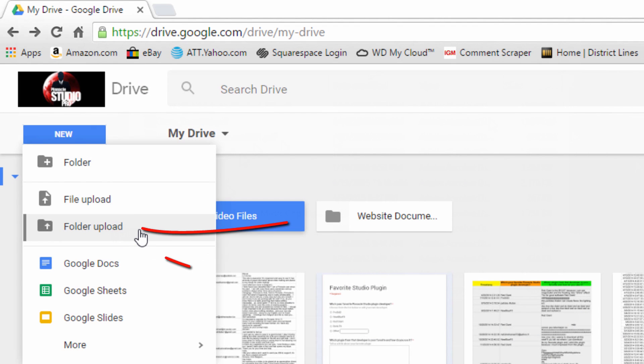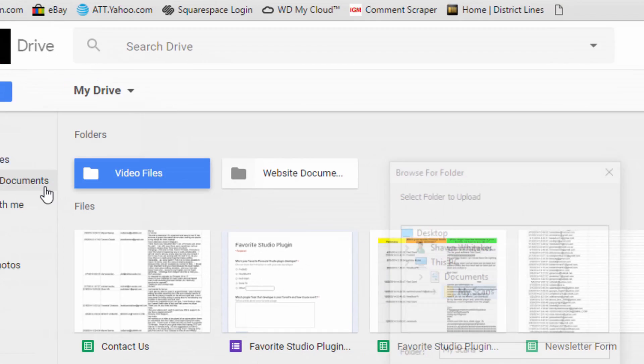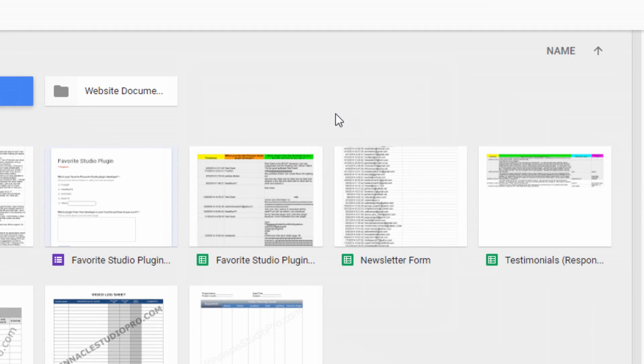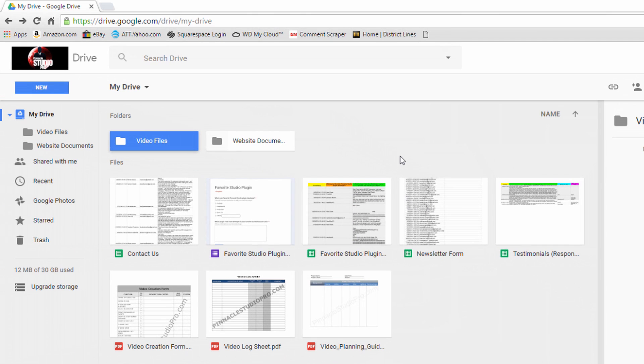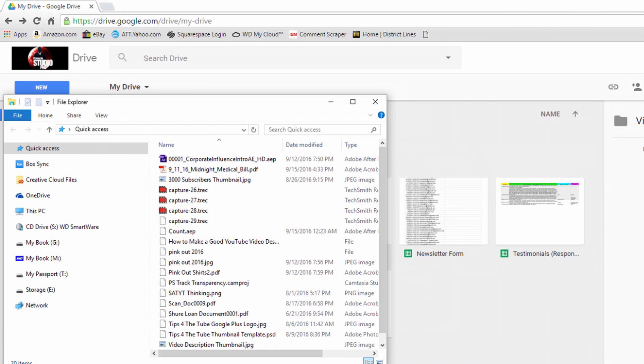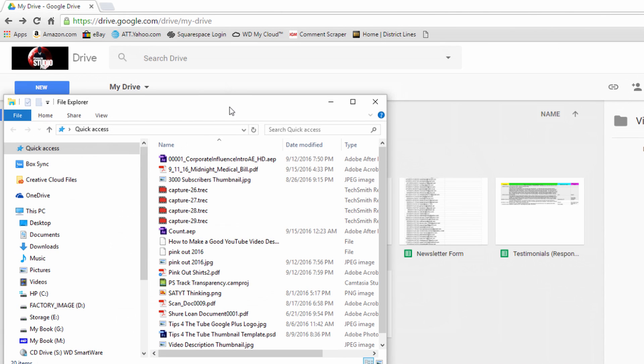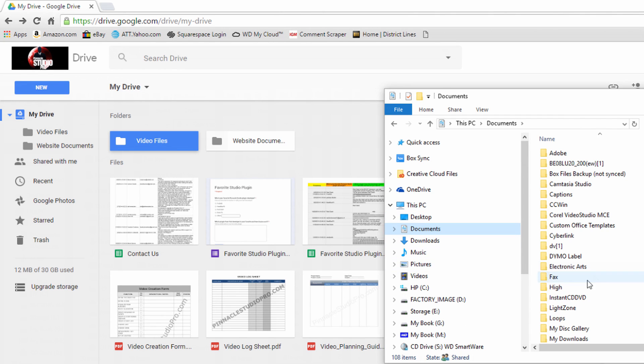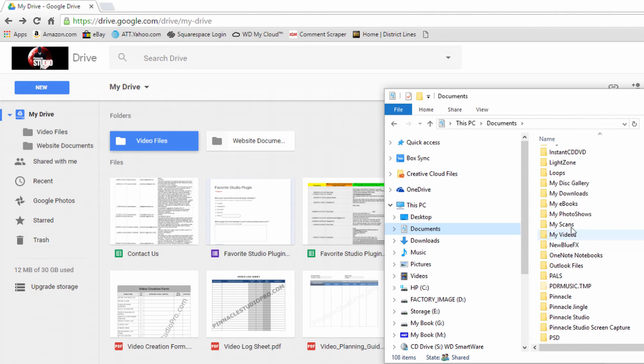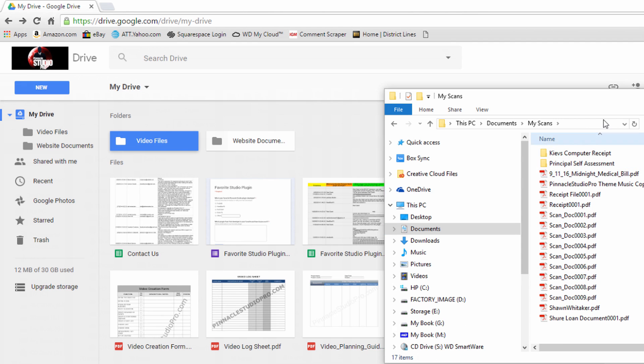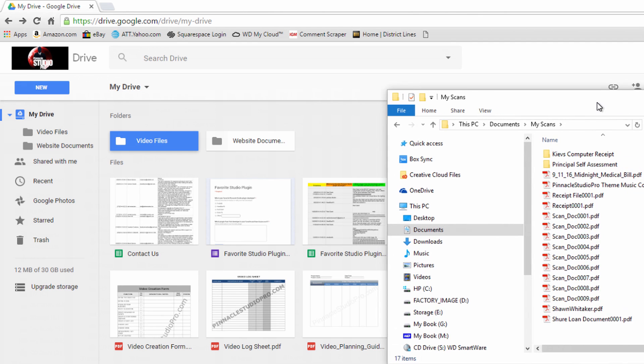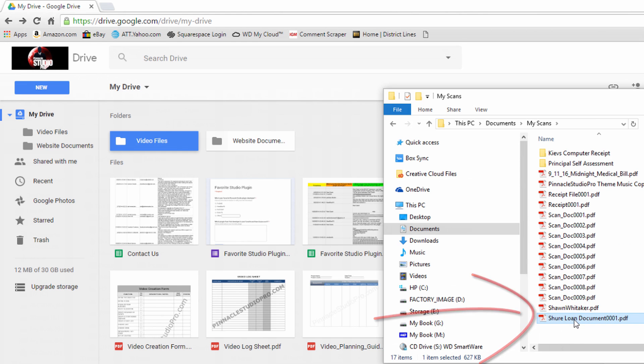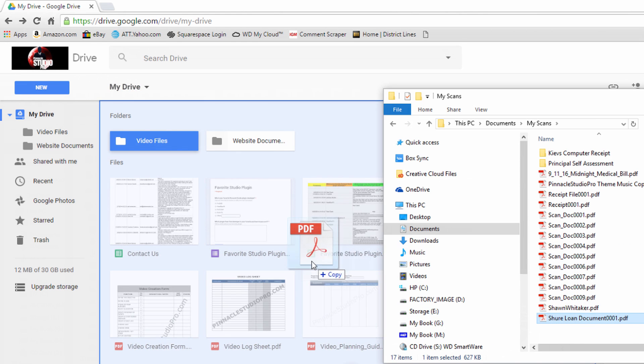Or you can do the same thing and choose folder upload and you can browse to the folder on your computer. But the easy peasy way is to just drag things where you want them. So let's say I have a document here. Guess what I can do? I can just drag it here.